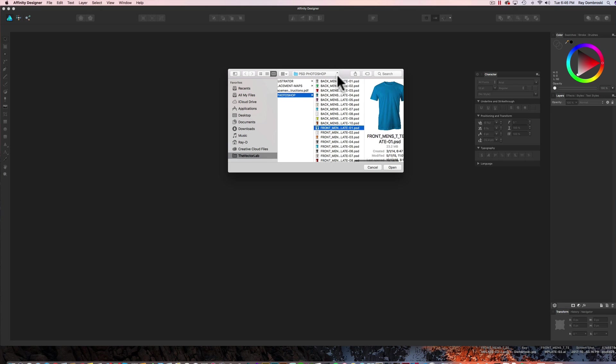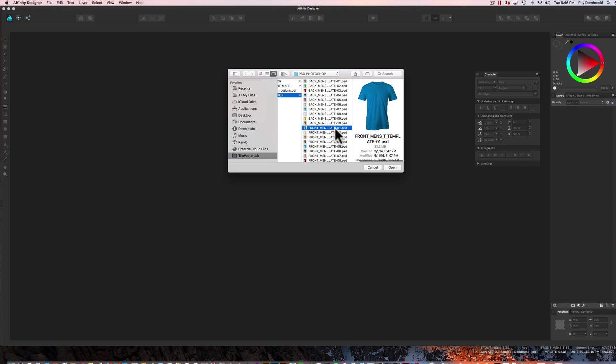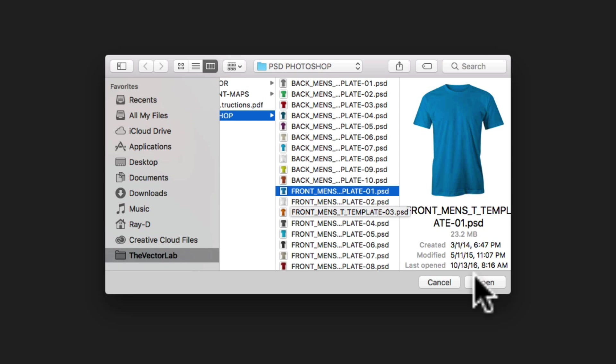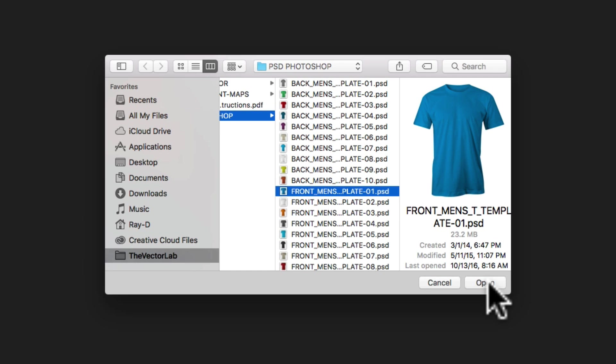So I've got Affinity Designer open and I'm opening one of the t-shirt mockup templates. The key to this is my t-shirt mockup templates come in Photoshop and Illustrator format. You're going to want to open the Photoshop PSD templates. So let's just click open.